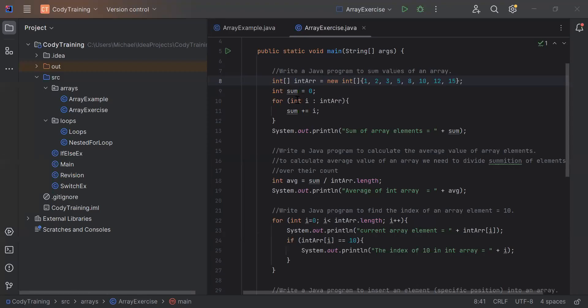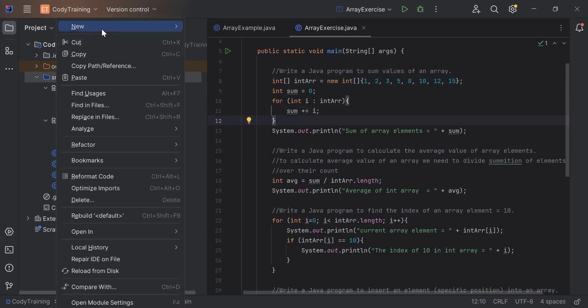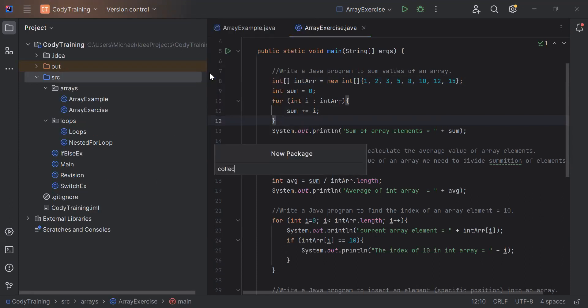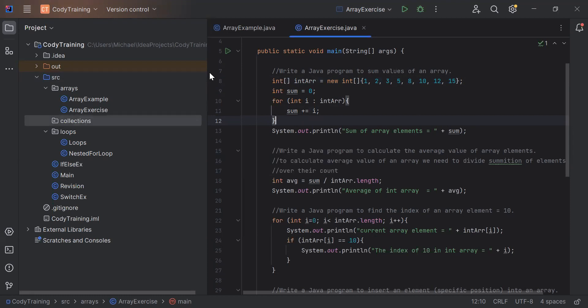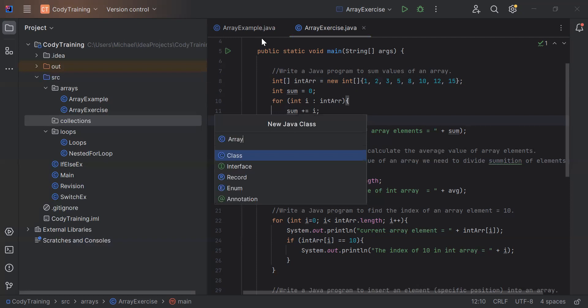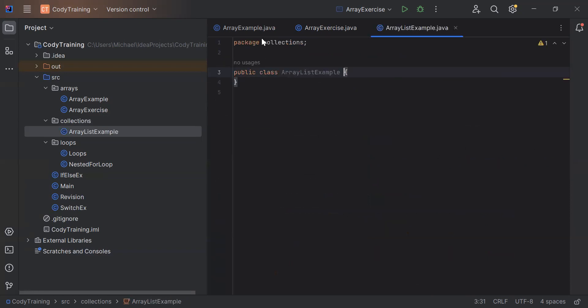Let me share my screen. Do you see my screen? I will create a new package called 'collections'. Inside this collections package I will create a new Java class and I will call it 'List'. Inside this class I will put my main method.